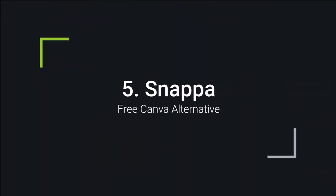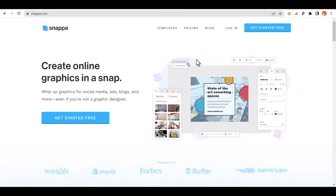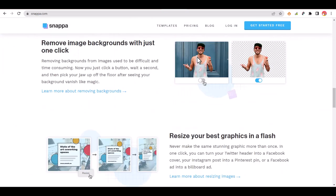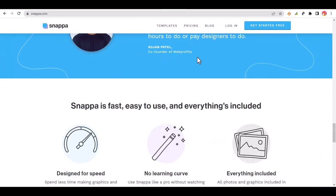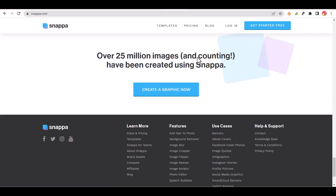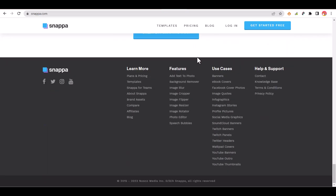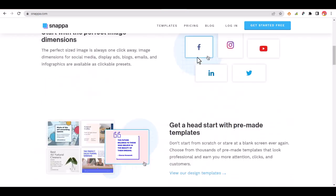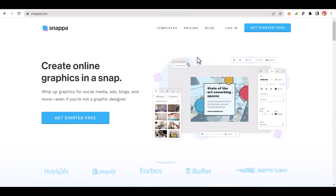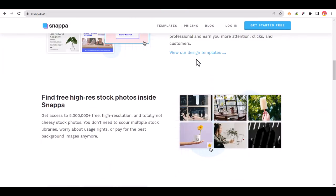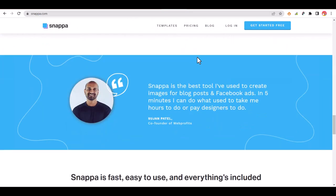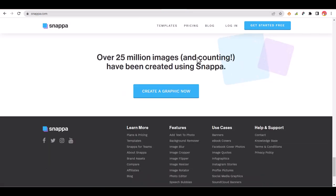Snappa. If you're looking for sites similar to Canva, then look no further than Snappa. This Canva alternative works well for making graphics for social media, profile pages, and has excellent options for bloggers.